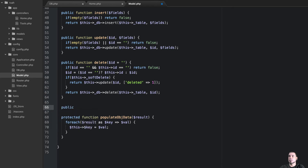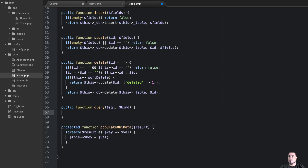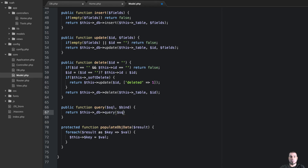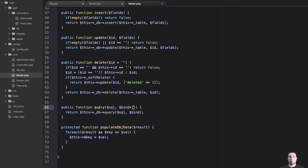So let's extract the query method. We'll say public function query, and we'll pass in SQL and find, giving find an empty array by default so we can just query and return everything. And this should be fairly easy — return this db query with SQL. That way we can run raw queries on our models without having to say this db or something — we can just run the model and then query.